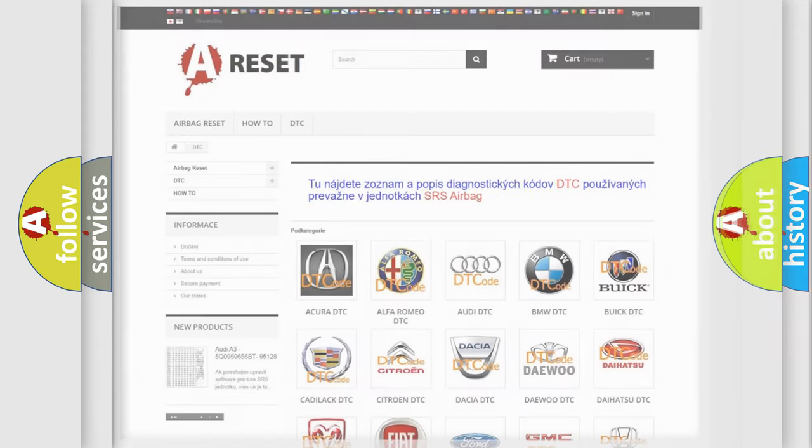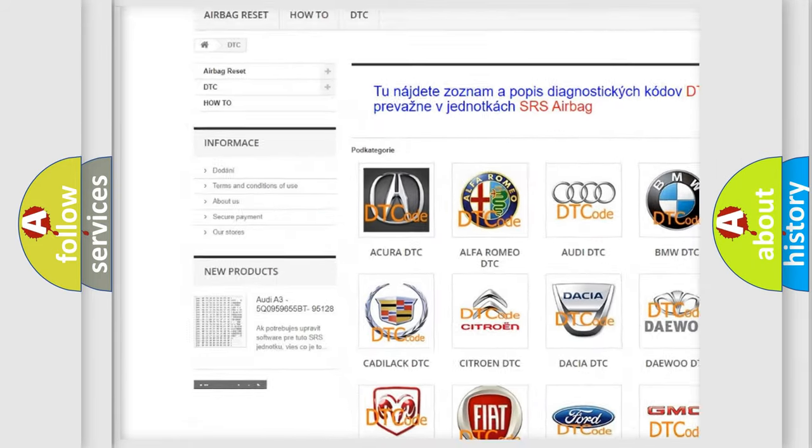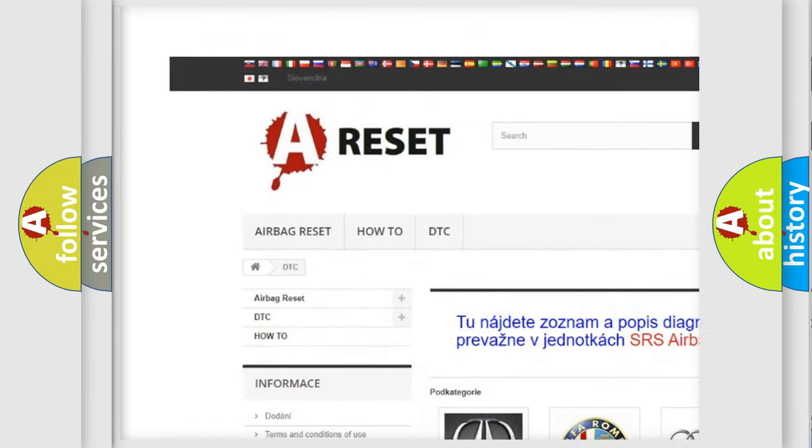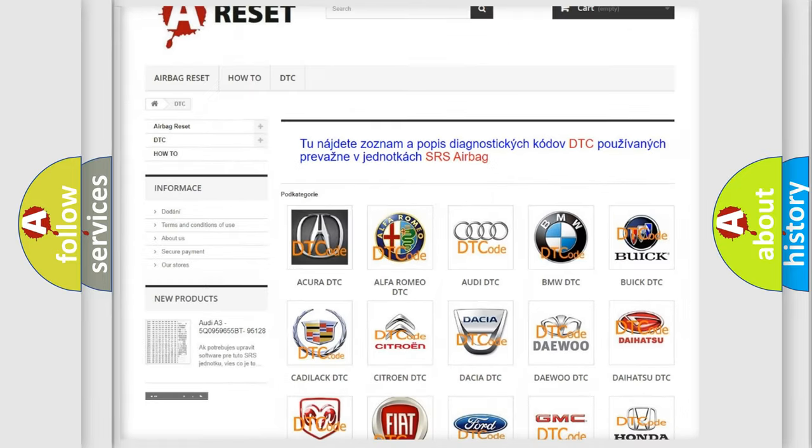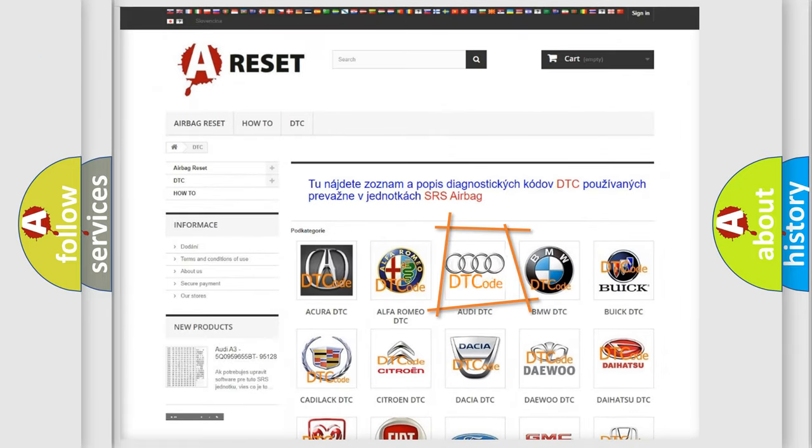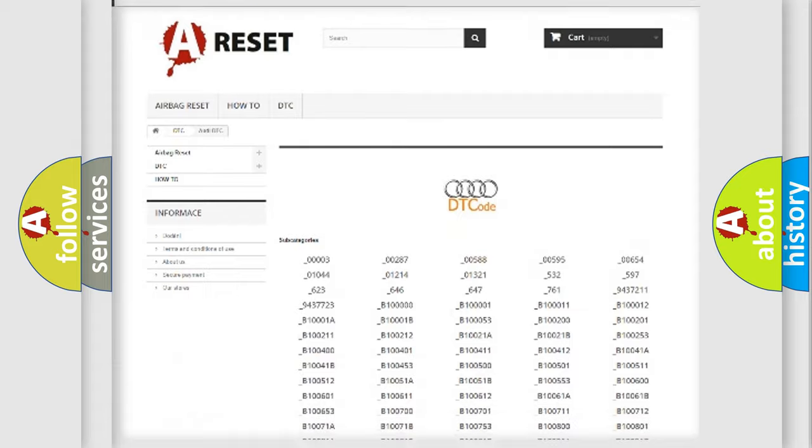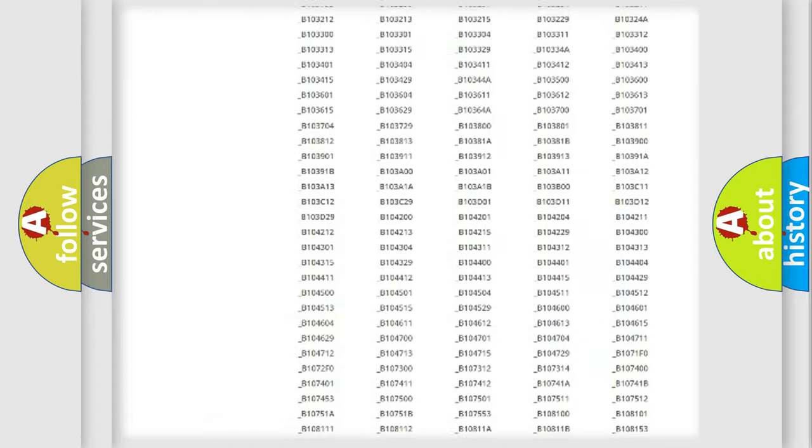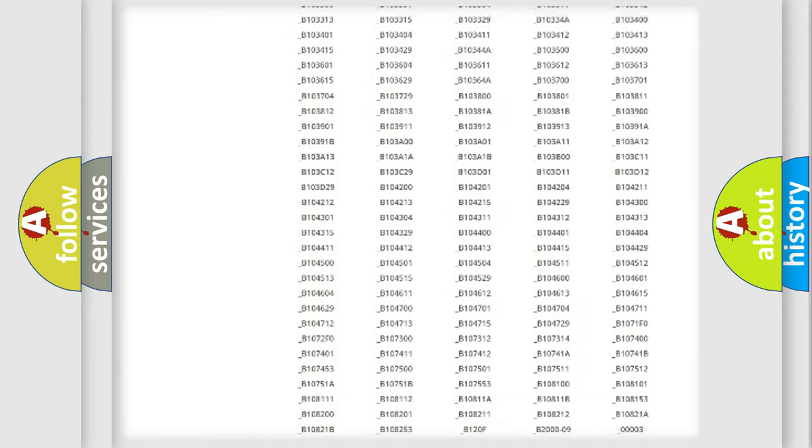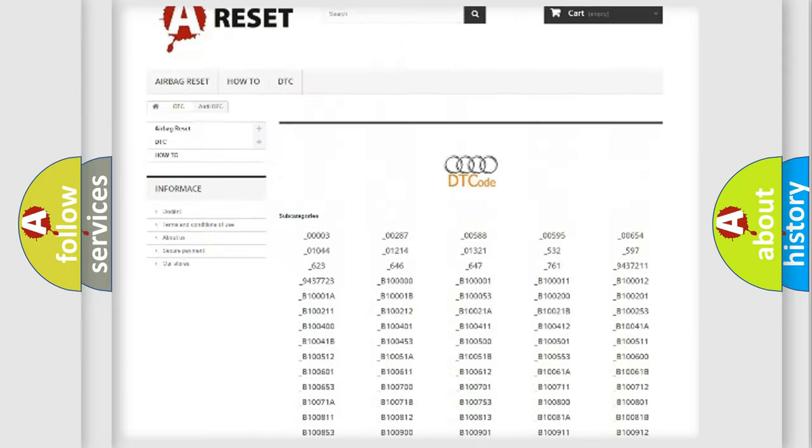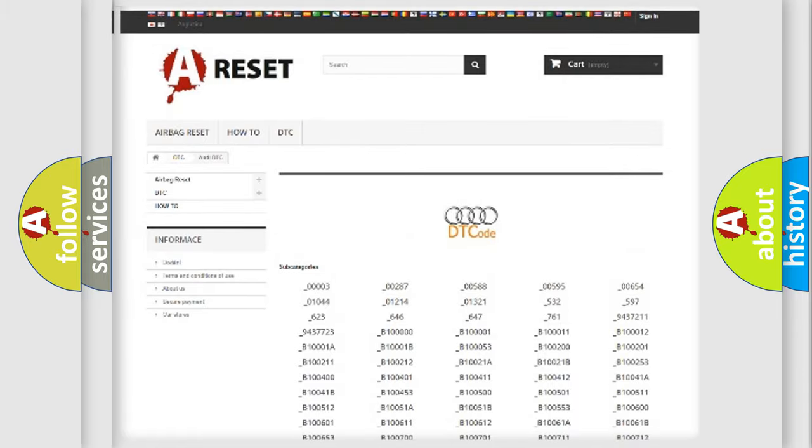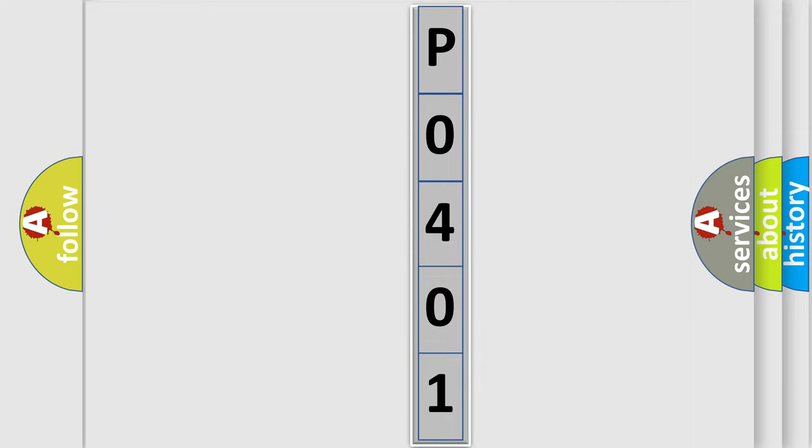Our website airbagreset.sk produces useful videos for you. You do not have to go through the OBD2 protocol anymore to know how to troubleshoot any car breakdown. You will find all the diagnostic codes for Audi vehicles and many other useful things. The following demonstration will help you look into the world of software for car control units.